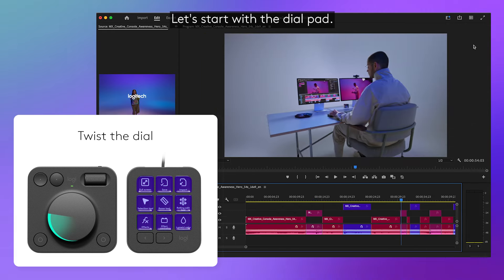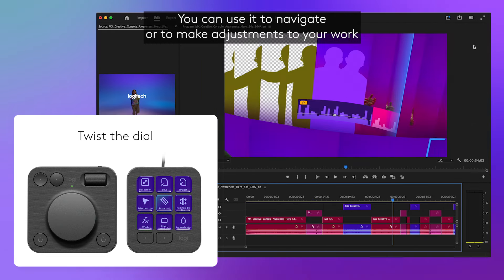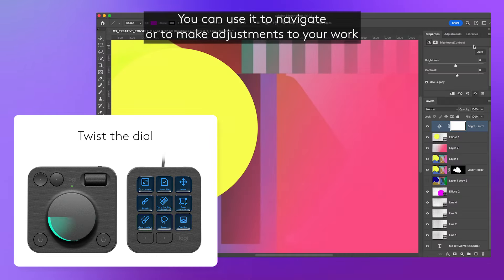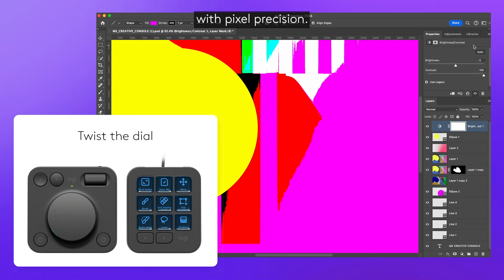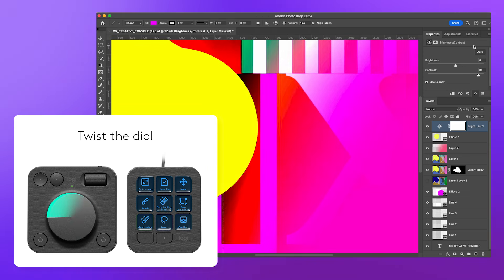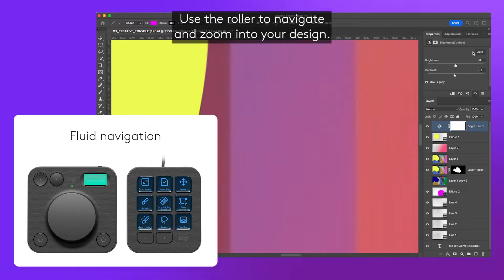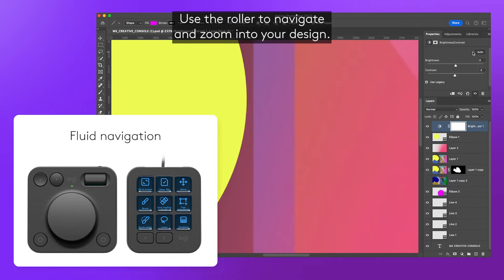Let's start with the dial pad. You can use it to navigate, or to make adjustments to your work with pixel precision. Use the roller to navigate and zoom into your design.